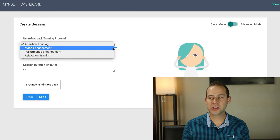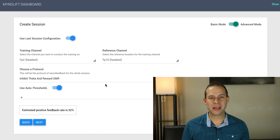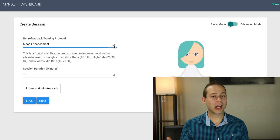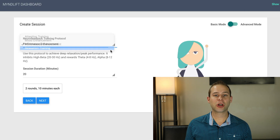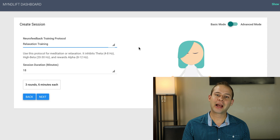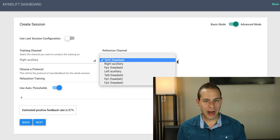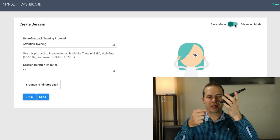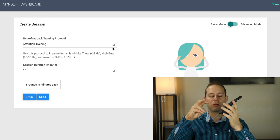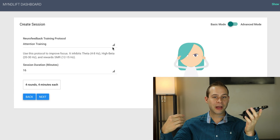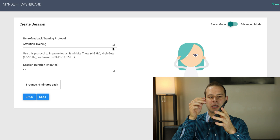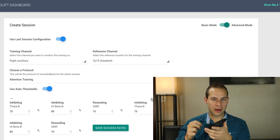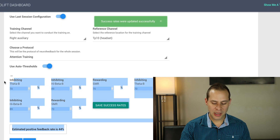The most common disorders targeted are ADHD, anxiety, and mind dullness. We're going to talk about those traditional neurofeedback targets and how they can actually augment meditative practice. MindLift uses an additional auxiliary electrode with EEG electrode paste that goes on the top of the head, at least for the attention exercises.